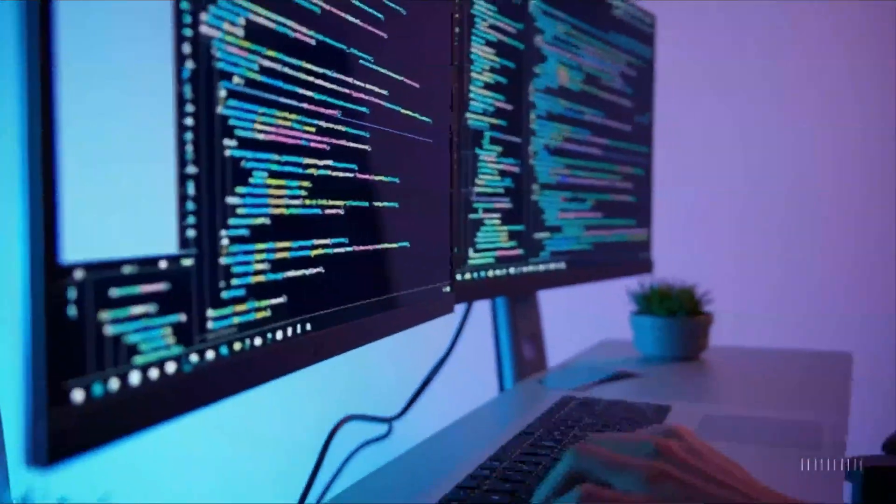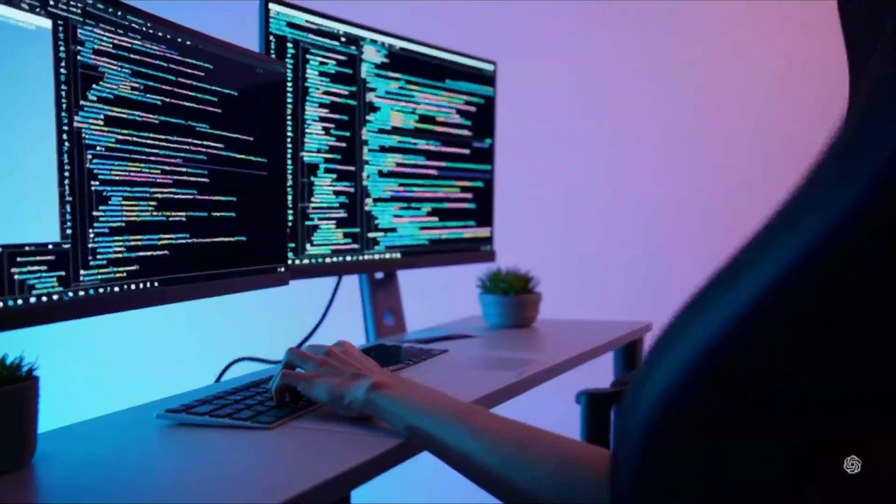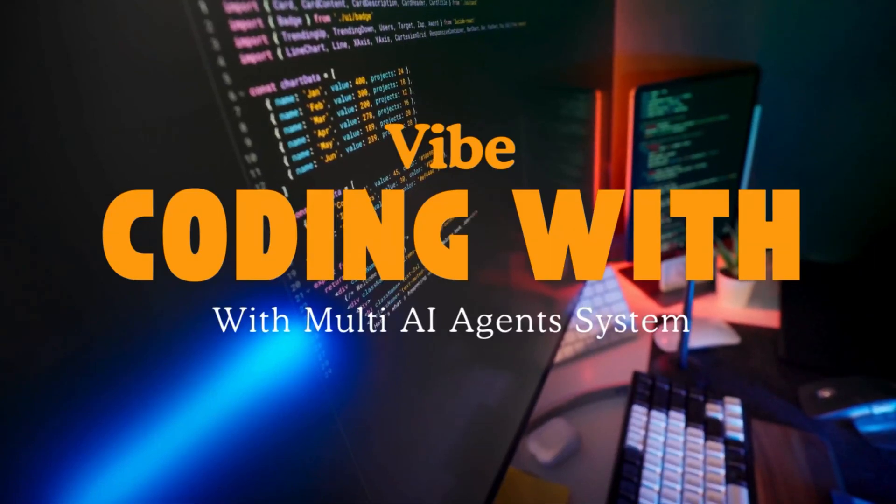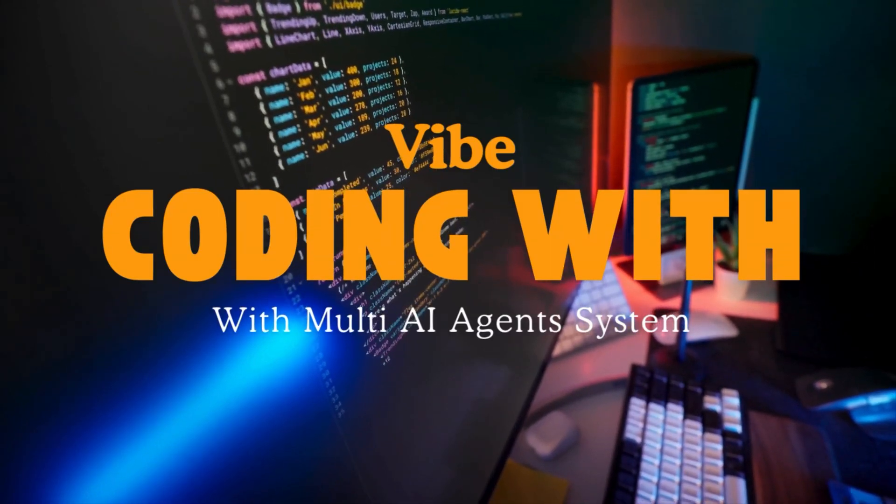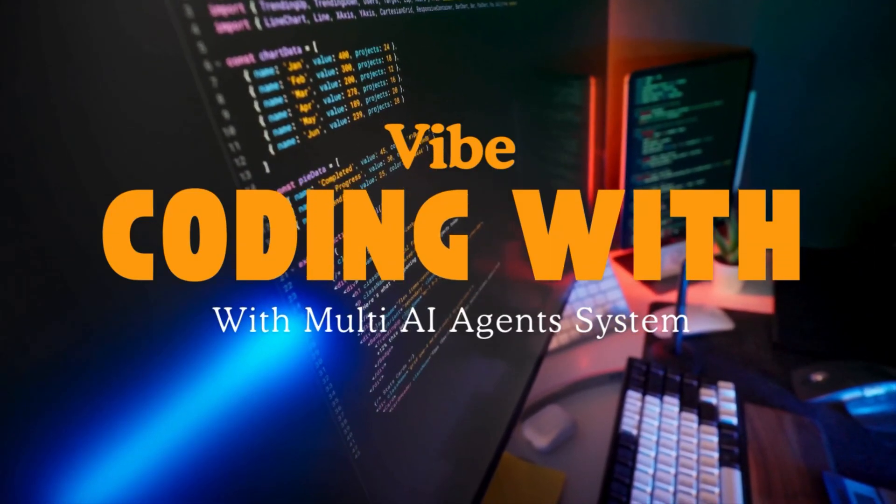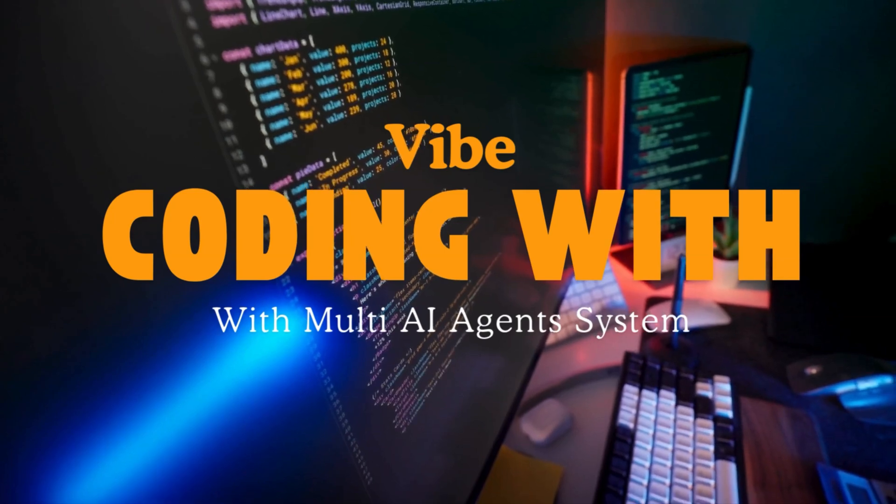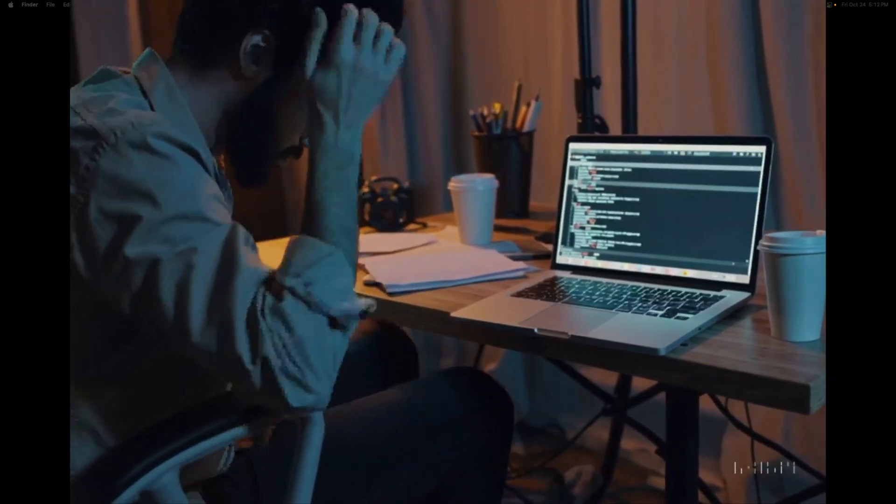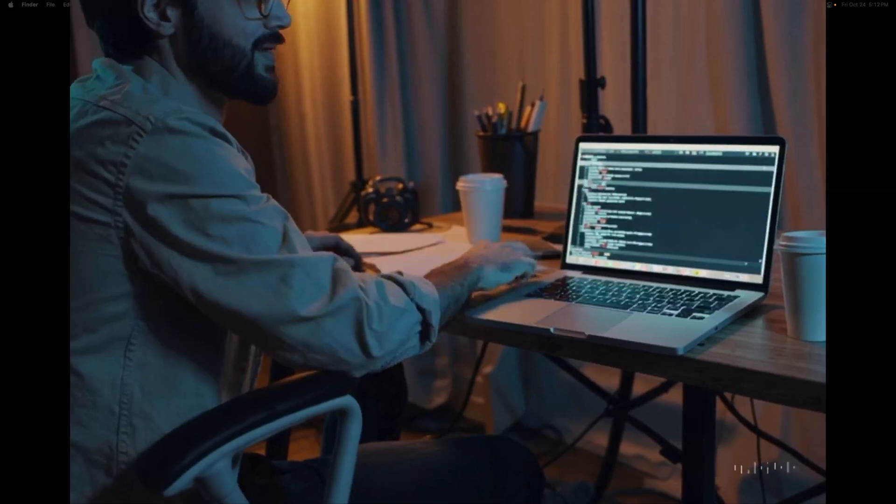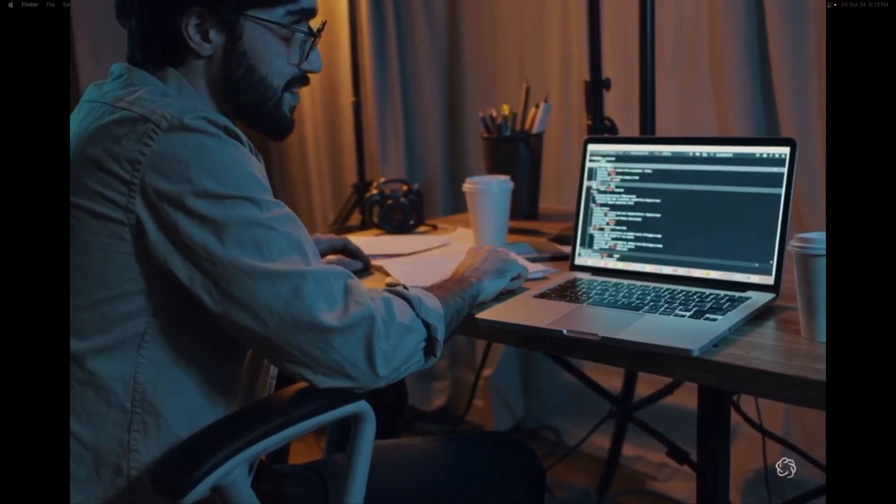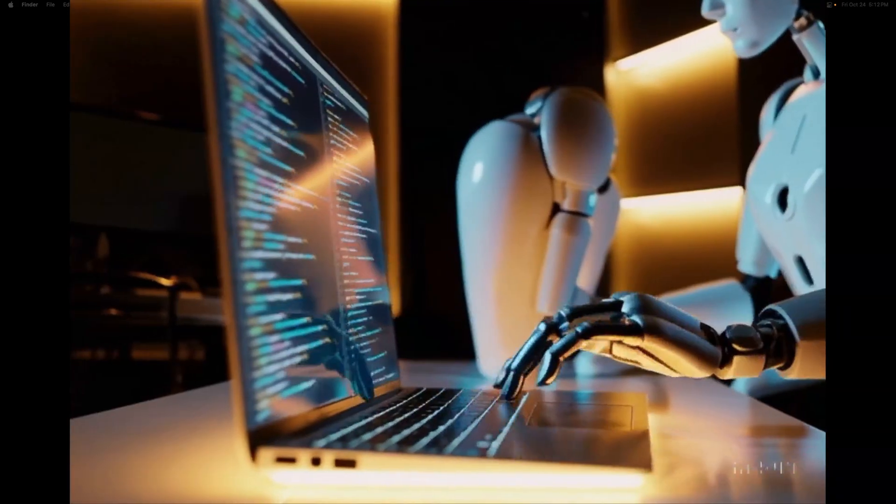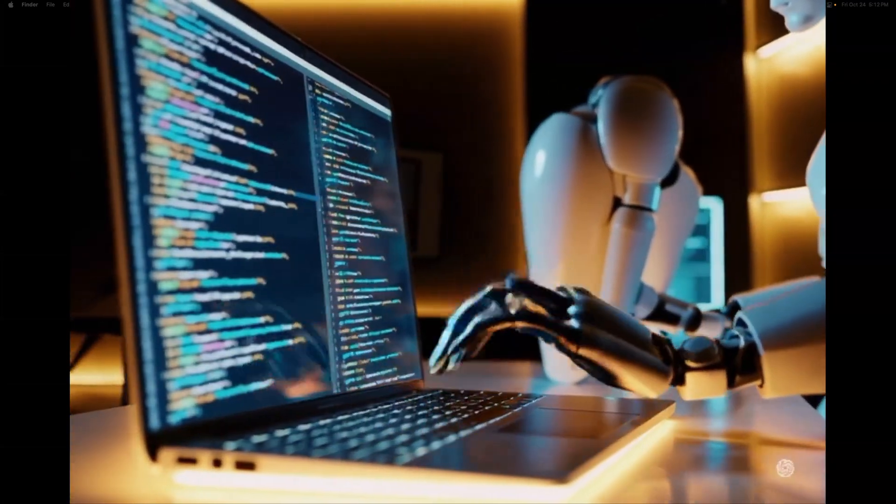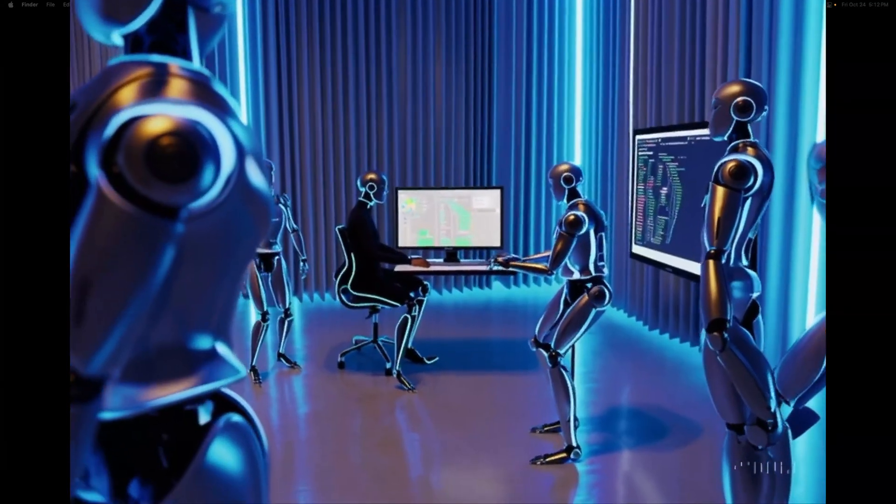Yo, what's up guys? Welcome back to the channel. In today's video, we are diving into something super exciting, and that is Vibe Coding with Multi-Agent AI Systems. Before I discovered this, I have been using AI to build projects wrongly. So in this video, I'll show you how to utilize Multi-Agent AI Systems for Vibe Coding.